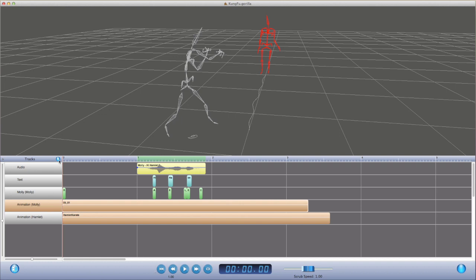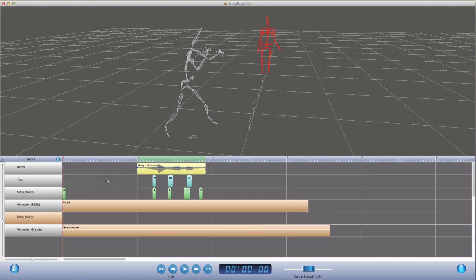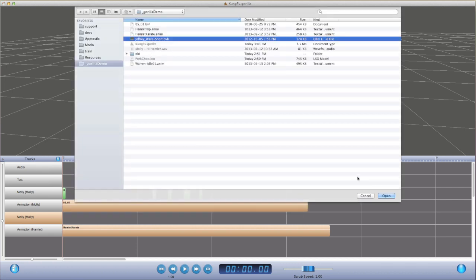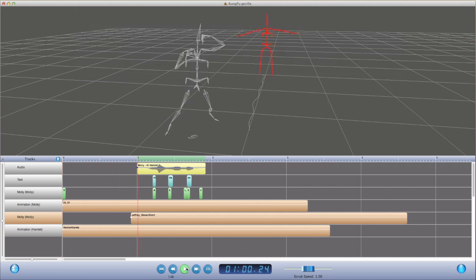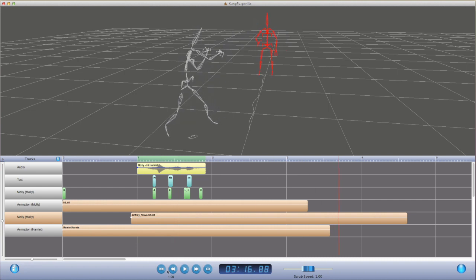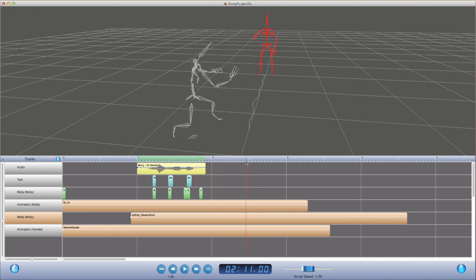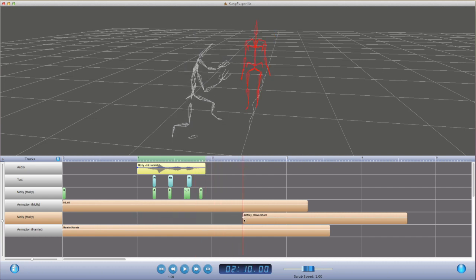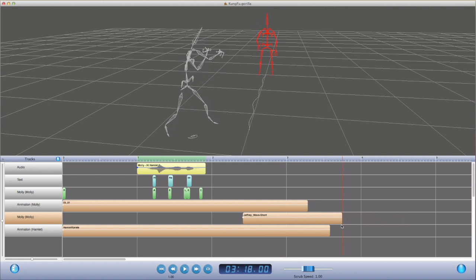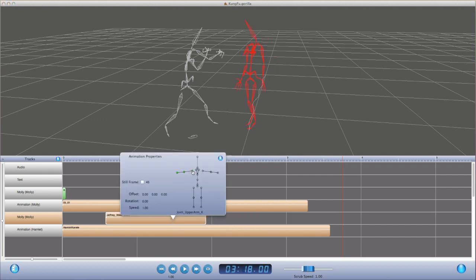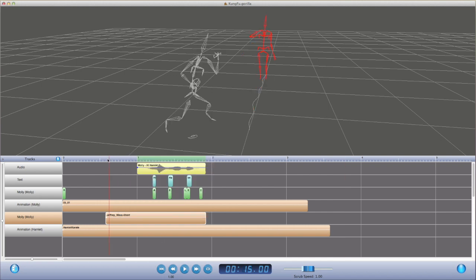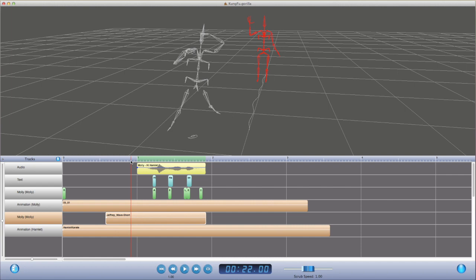A cool feature of Gorilla is that you're not limited to a single animation track for a character. So let's add another track for Molly, and we'll bring in a wave motion that we created using IPI Soft motion capture with Connect cameras. Now as the layers are evaluated, we see that the wave is overriding Molly's walk, and that isn't what we want. But we can trim the clip to find where the wave starts, and then move that into position relative to her walk. Then when we open up the properties, we can specify what joint to evaluate. So we can select the right shoulder, and Gorilla will just blend in the motion from that joint down. Finally, we can add in some fade in and fade out to smoothly blend the arm's motion from walking into waving and back.